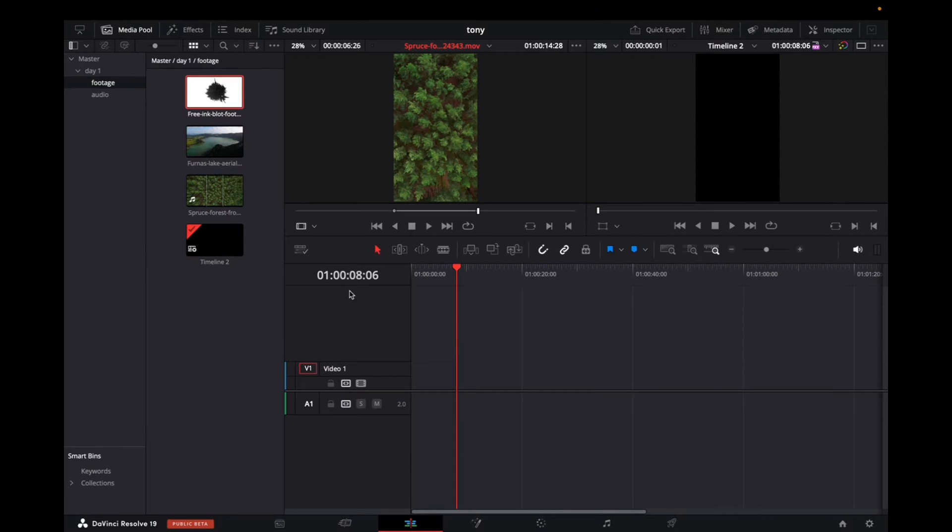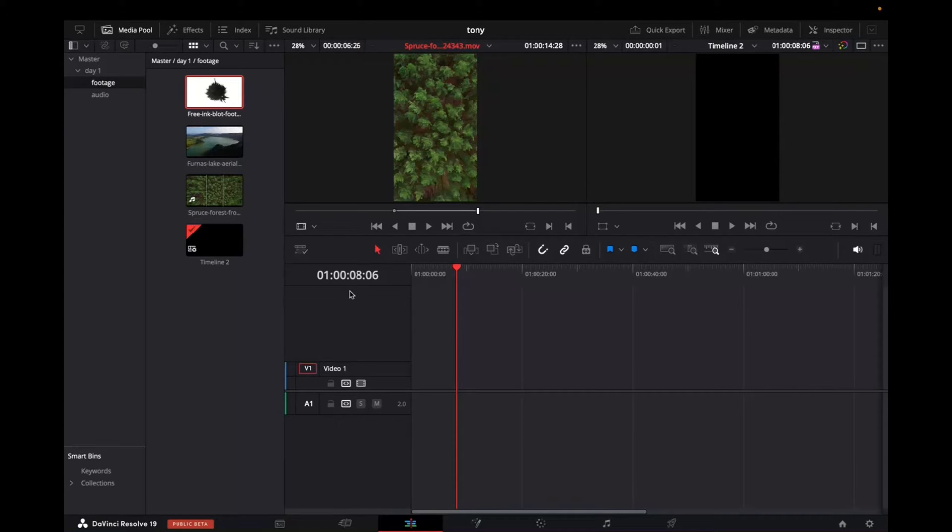Welcome back to A4A2Media. Today I'm going to quickly show you guys how to add clips into the timeline. Best way to do it as well.